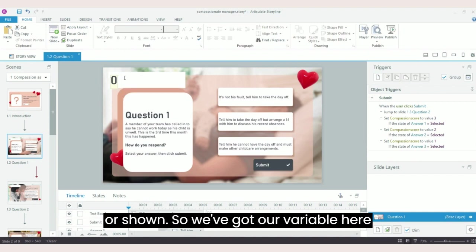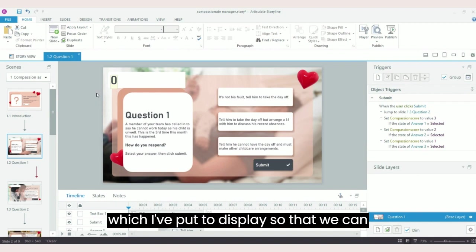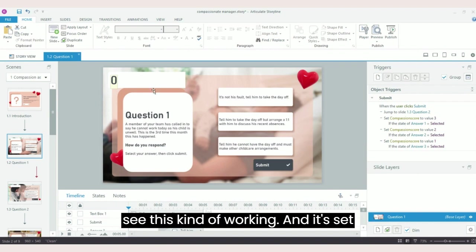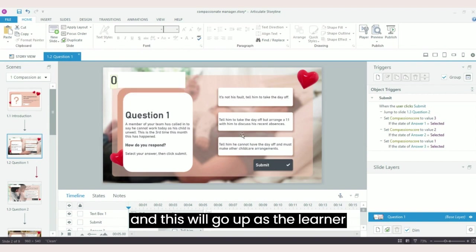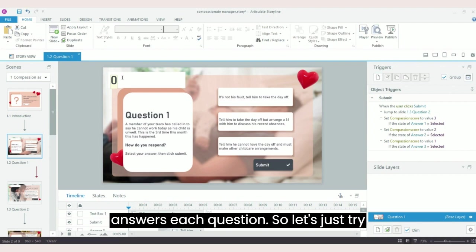So we've got our variable here which I've put to display so that we can see this working. It's set at zero, so it's called compassion score and this will go up as the learner answers each question.